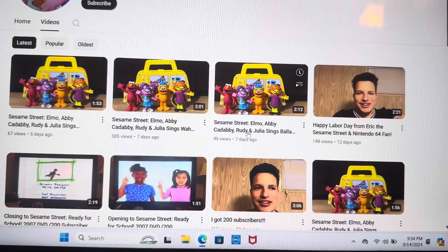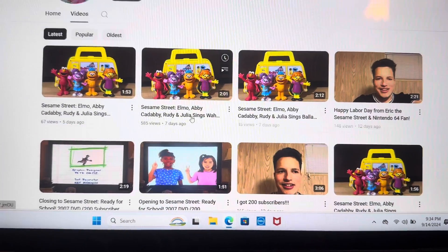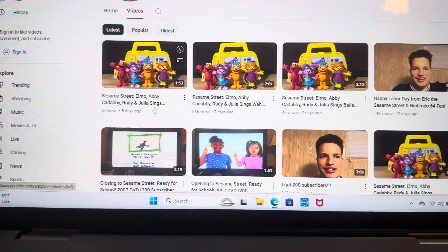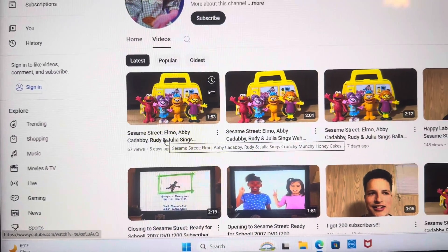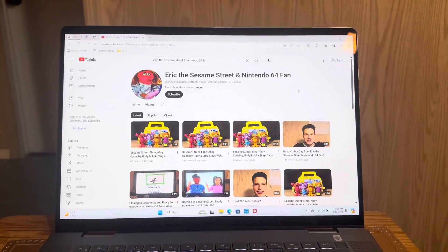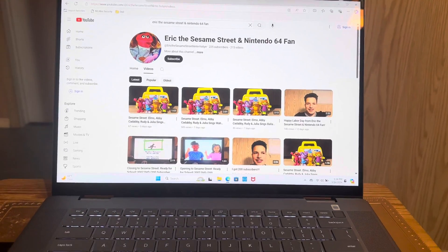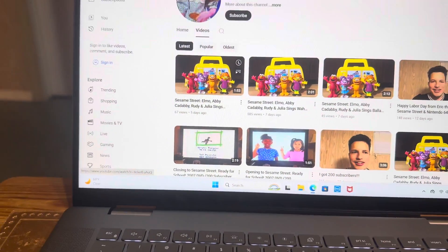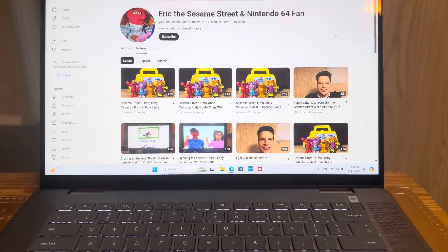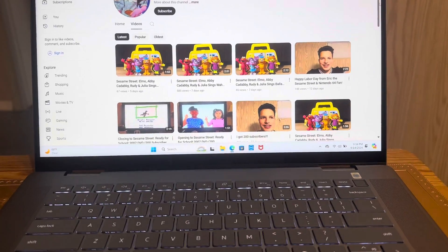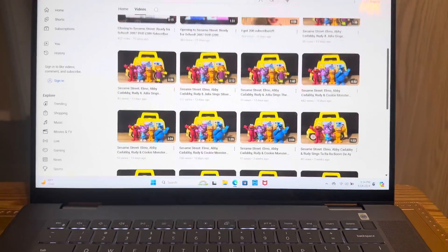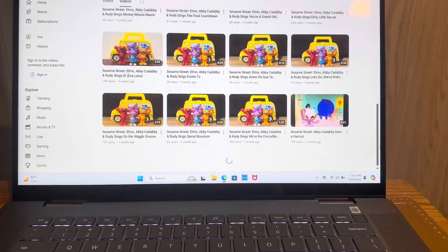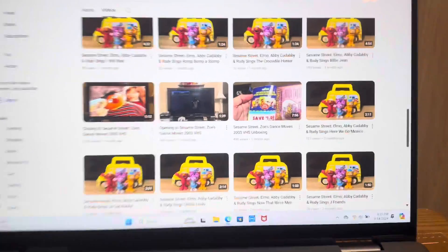This one right here is Bala Bala Bambina, Wahoo Hey, I'm combing my hair today. And right here is Crunchy Munchy Honey Cakes. I uploaded this video about a few days ago. Right there are some videos here, which is pretty cool.